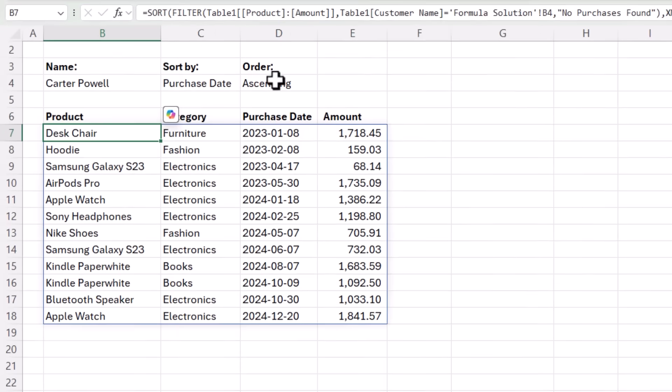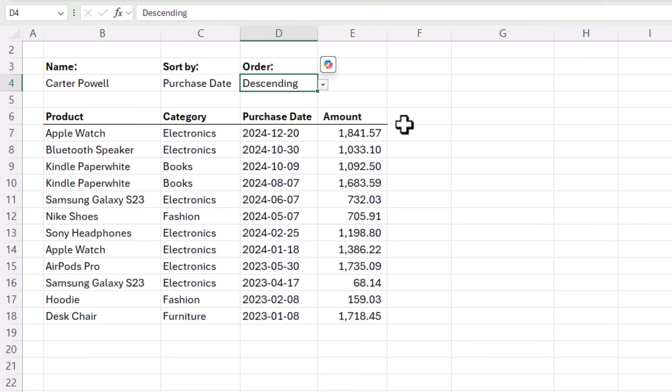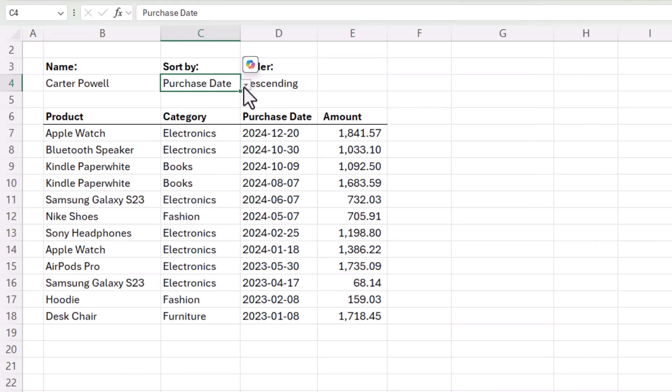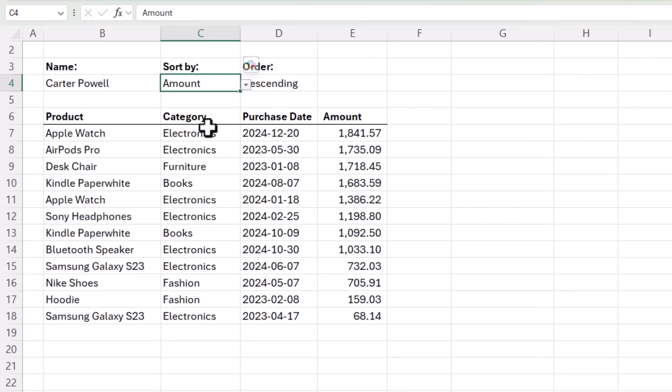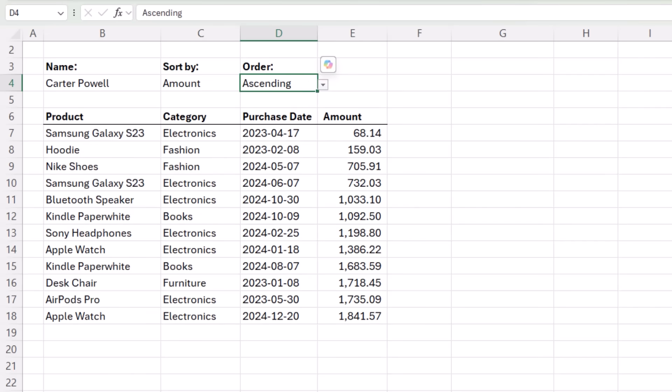And now if I choose descending we see the sort order switches based on the purchase date. Let's change it to amount so it's easier to see. Currently descending. Let's change it to ascending. Job done.